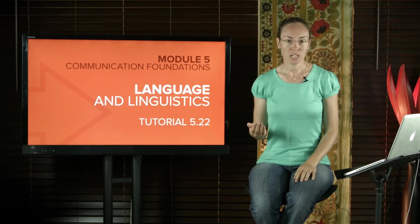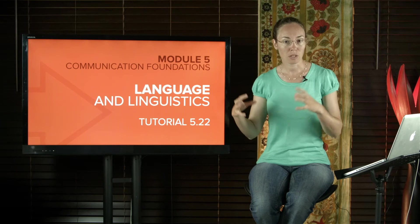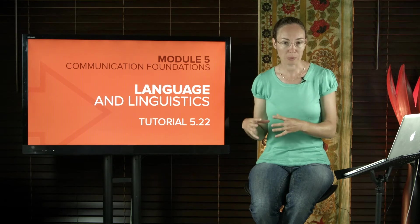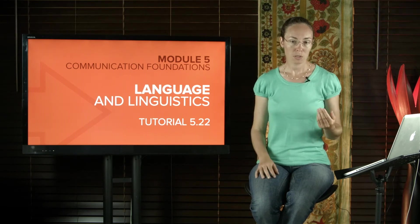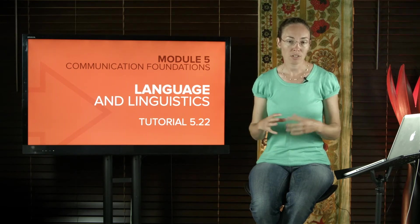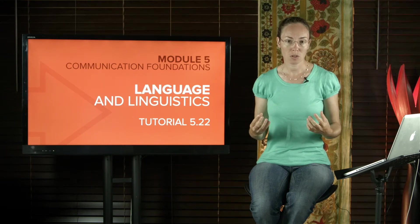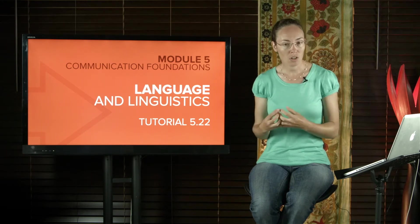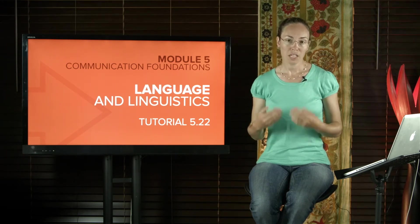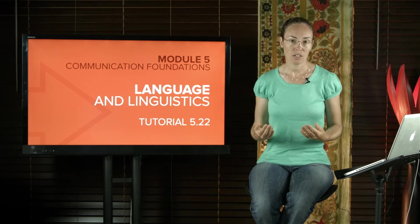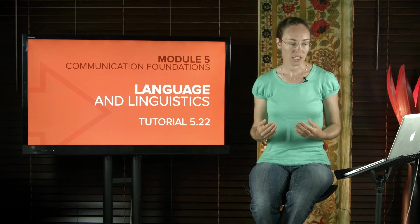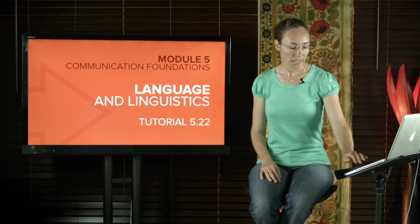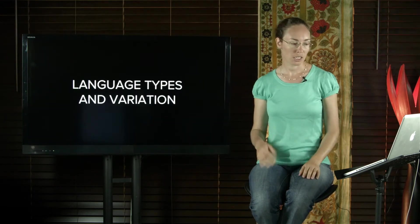We saw that languages can be related to each other because they belong to the same language family. We also saw that unrelated languages can be similar because they have been in contact with each other. But there is a third kind of relationship languages can have with each other: they can be related in typology.